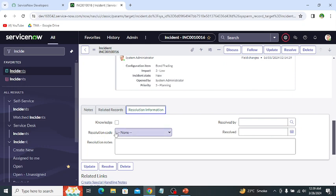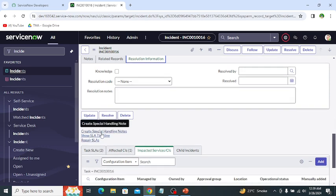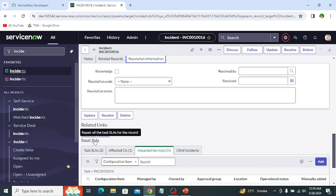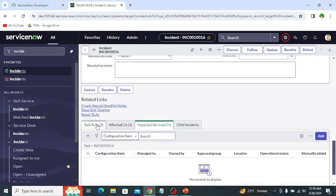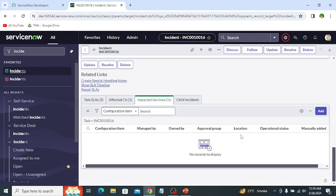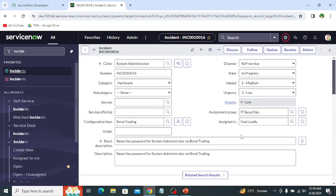Sections are logical groupings of fields. In the baseline case, sections are rendered as tabs at the bottom of the form. The use of sections prevents users from having to scroll through long forms. There are also related links, which provide links to different tables. Related lists display records in other tables that have relationships to the current record. These are the basic elements of the form.